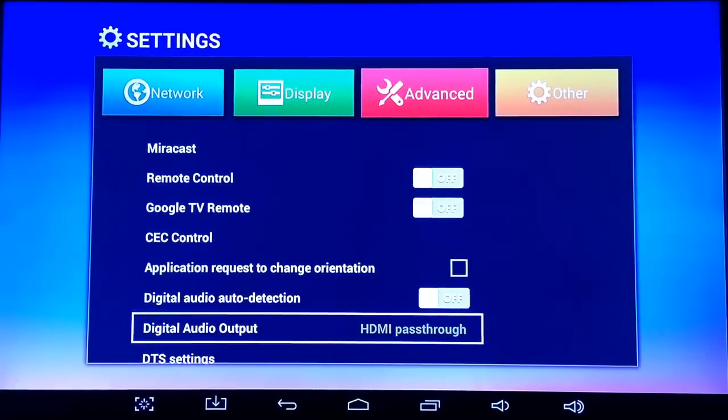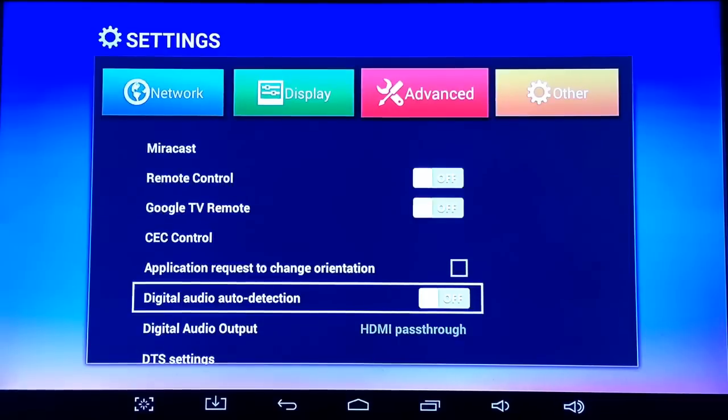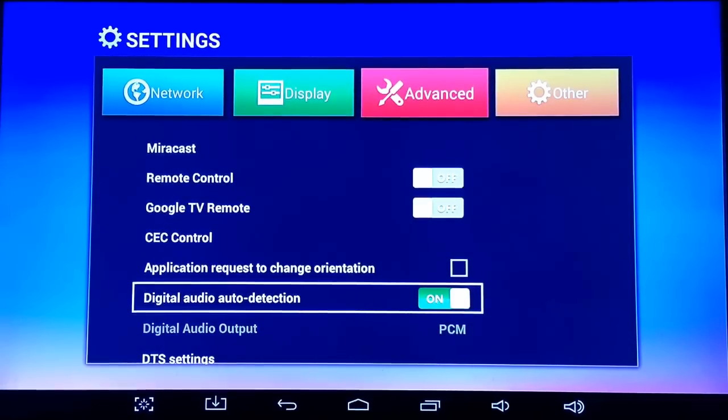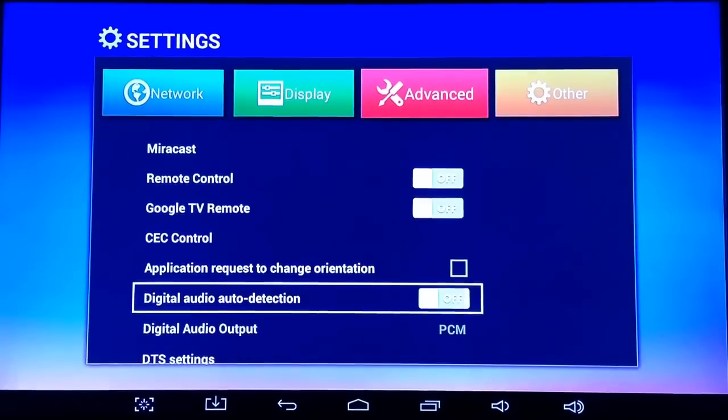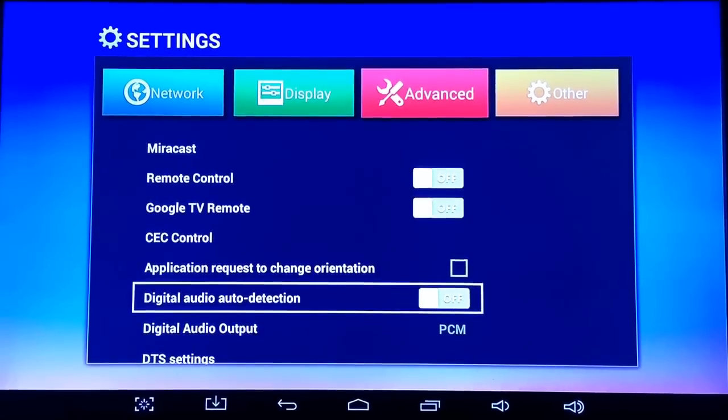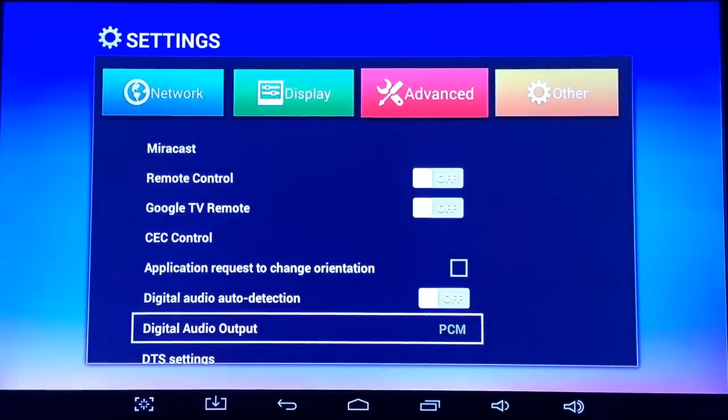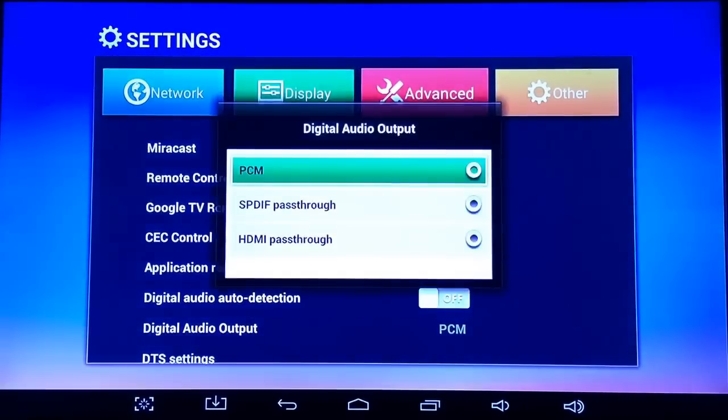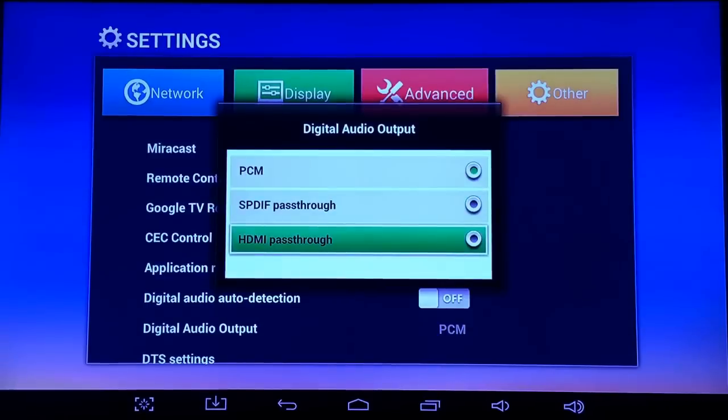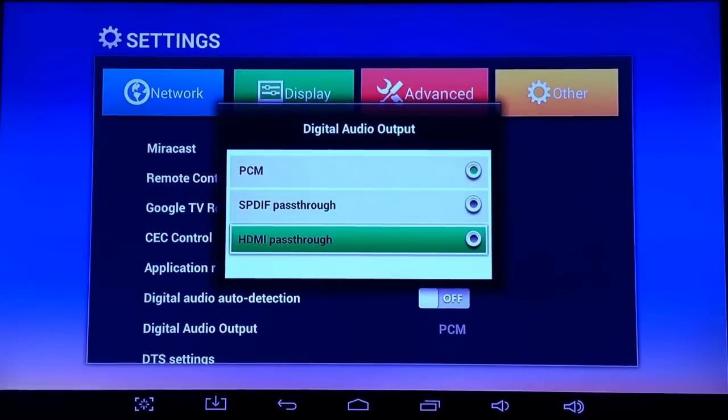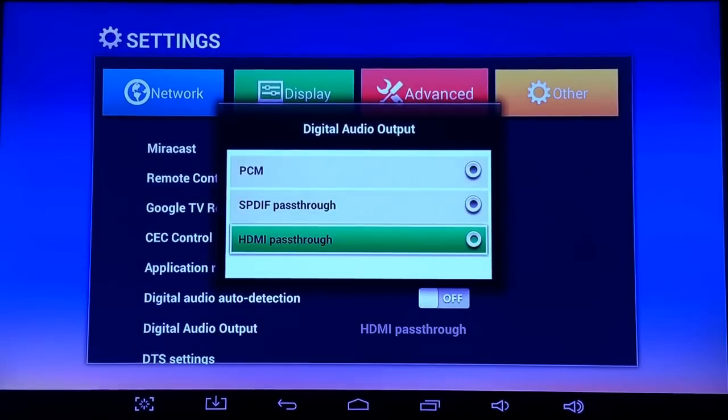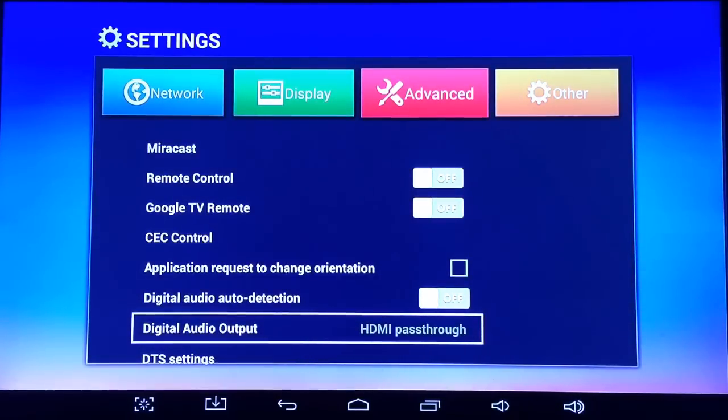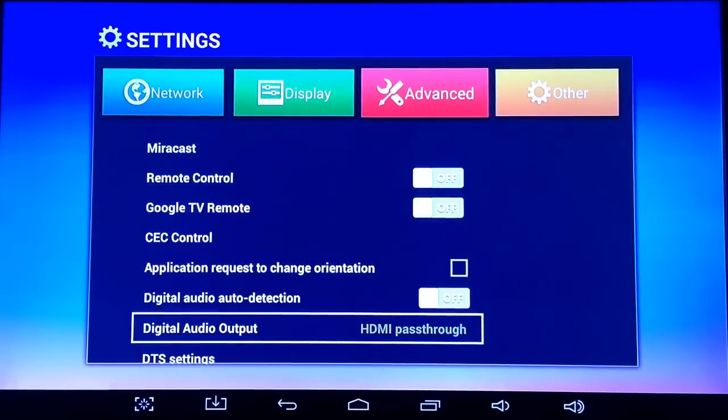So once again, digital audio auto detection turned on, turn that off by clicking OK on your remote, go to where it says digital audio output, click OK on your remote, and then change it to HDMI pass-through, then hit back, and you'll see that the change is made, and that should fix your problem.